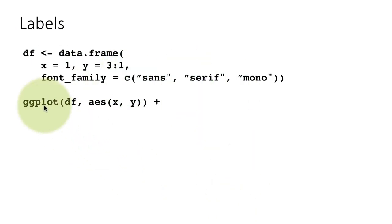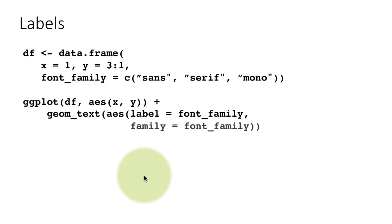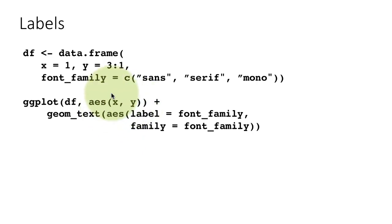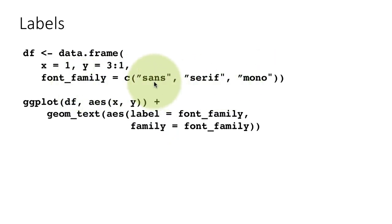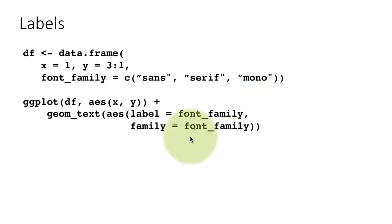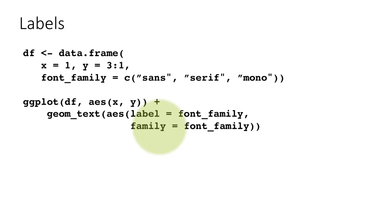Now we are doing ggplot with this data frame, and we are mapping x to x and y to y. We are saying geom_text - we are creating a label with this geom. We are mapping the label to font family, which means the actual strings sans, serif, and mono will occur on the plot. And we are also saying the font family aesthetic is this family, so not only will the words appear on the plot, they will also appear in the appropriate font.